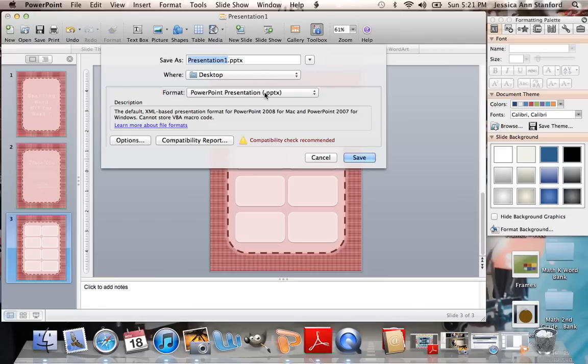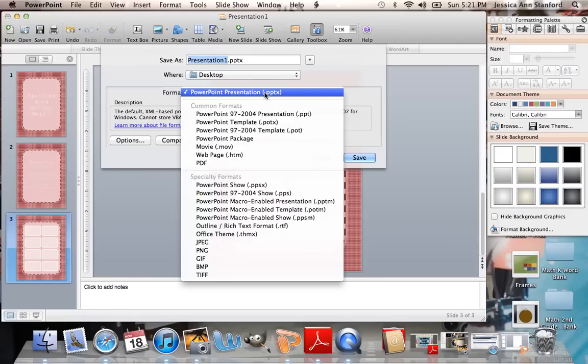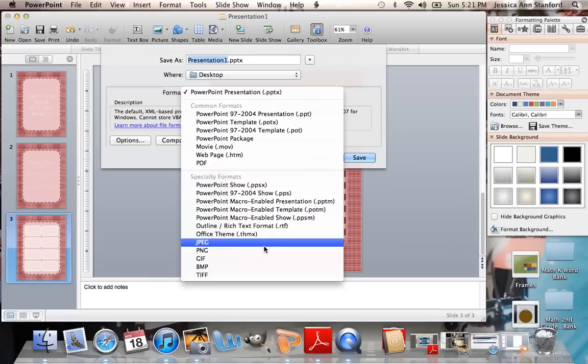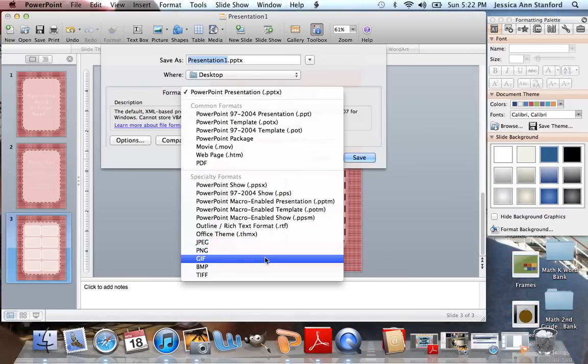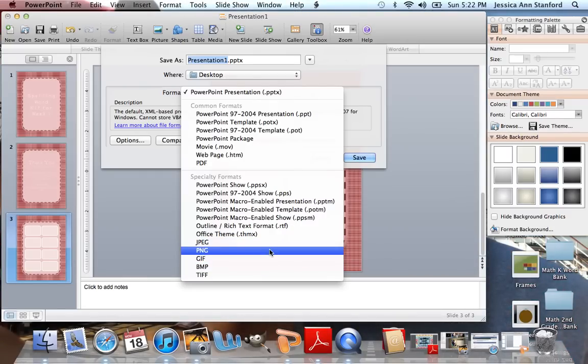Then you're going to change this format option to an image file. You can do JPEG, PNG, GIF, BMP. I like PNG.